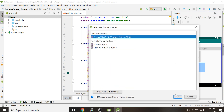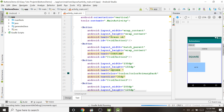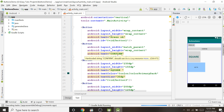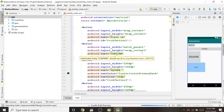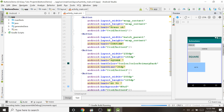Now we will run the project to check whether it is displaying correctly. We have not added anything in the Java part, so when we press these buttons nothing will happen — we have only displayed the buttons, not written the click handling code in Java. We will write that code in upcoming videos. Right now I am only showing how to design buttons with different shapes, sizes, and colors. It will take some time to load in the emulator.